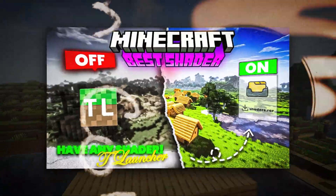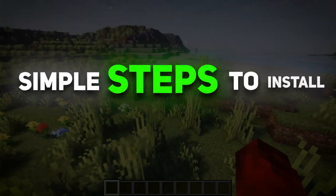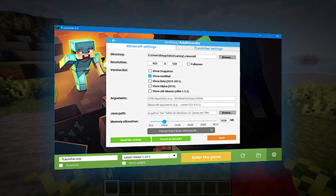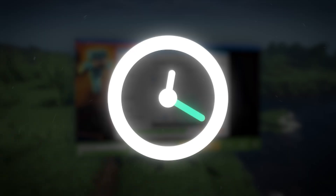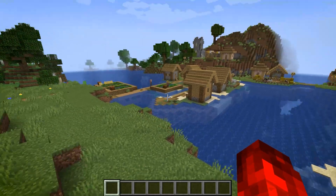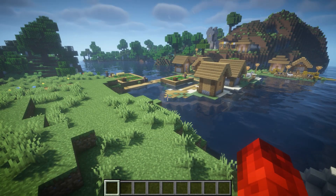In this video, we'll be going through some simple steps to install shaders in Minecraft T-Launcher. Just give me two minutes and I'll make your Minecraft look from this to this.